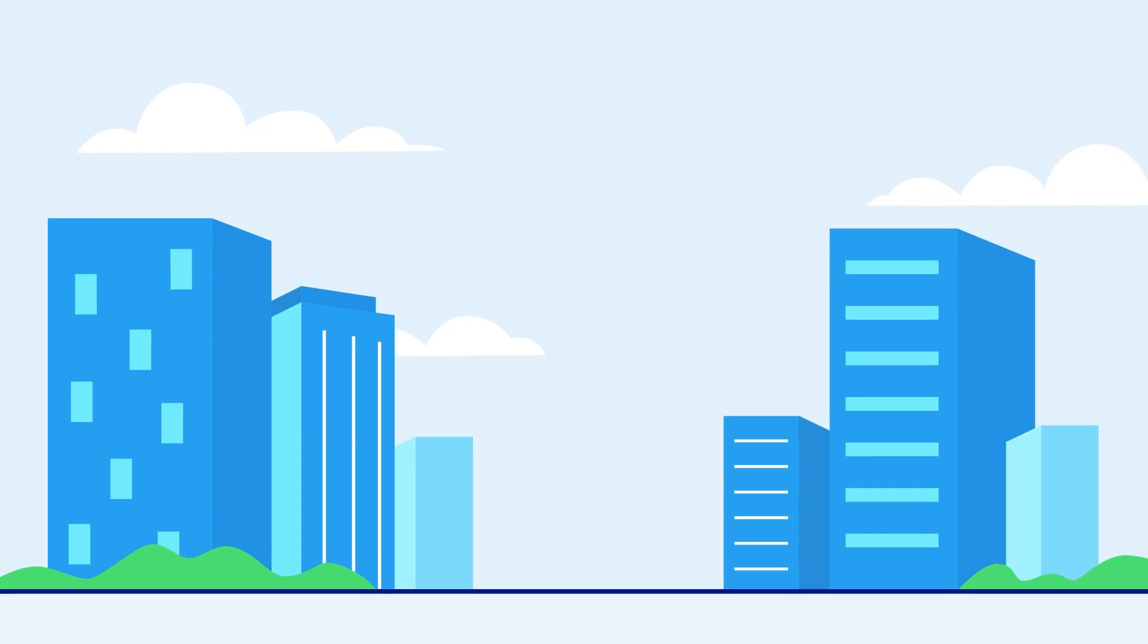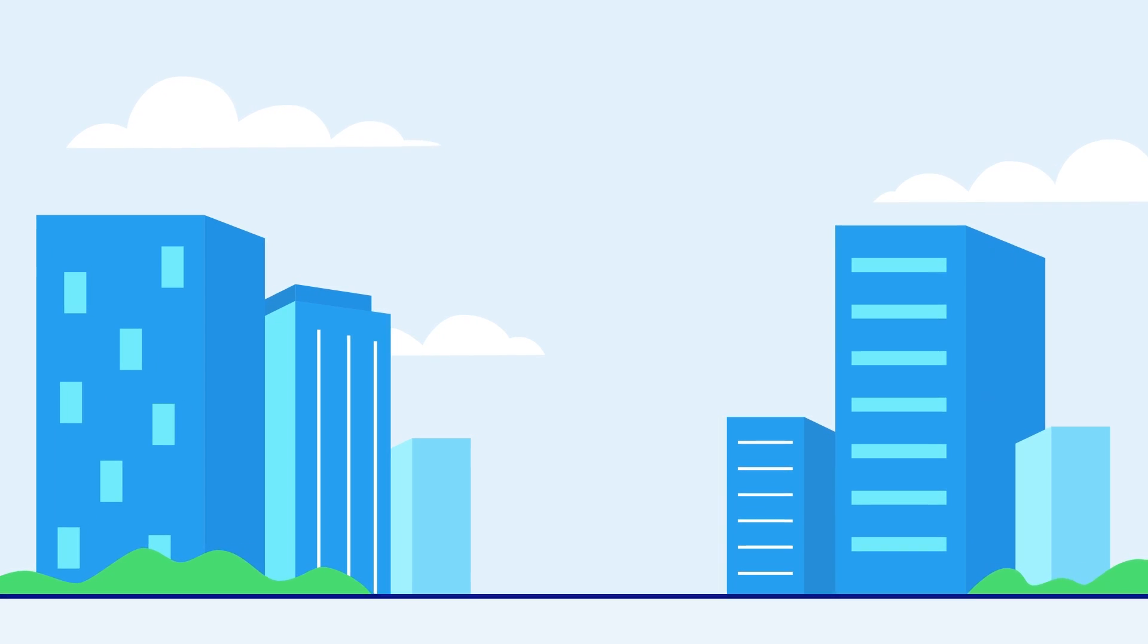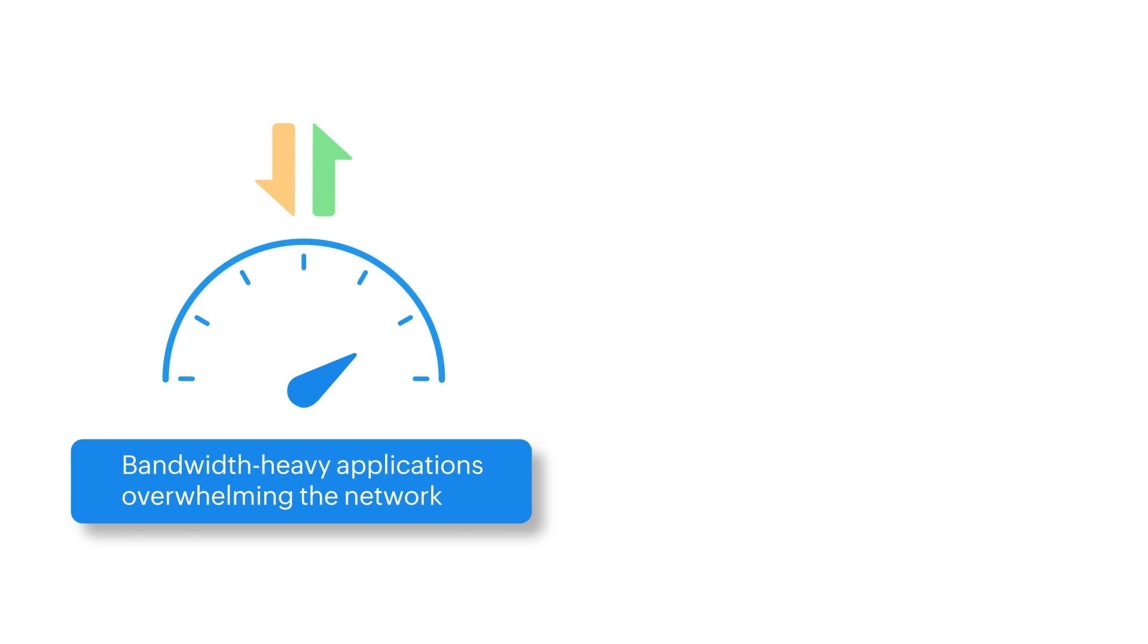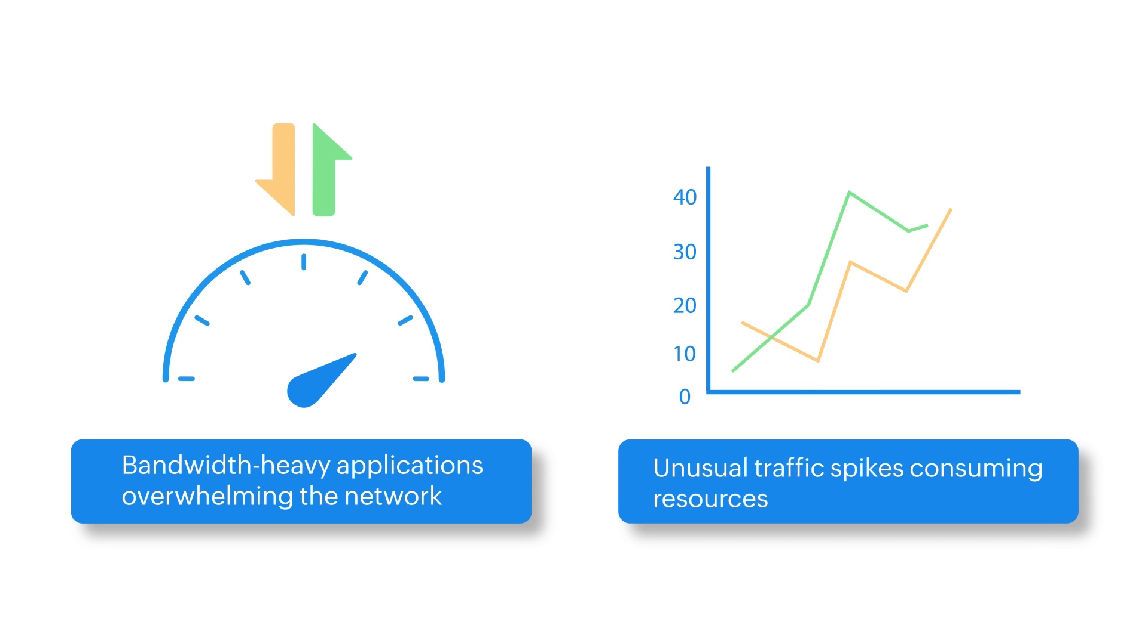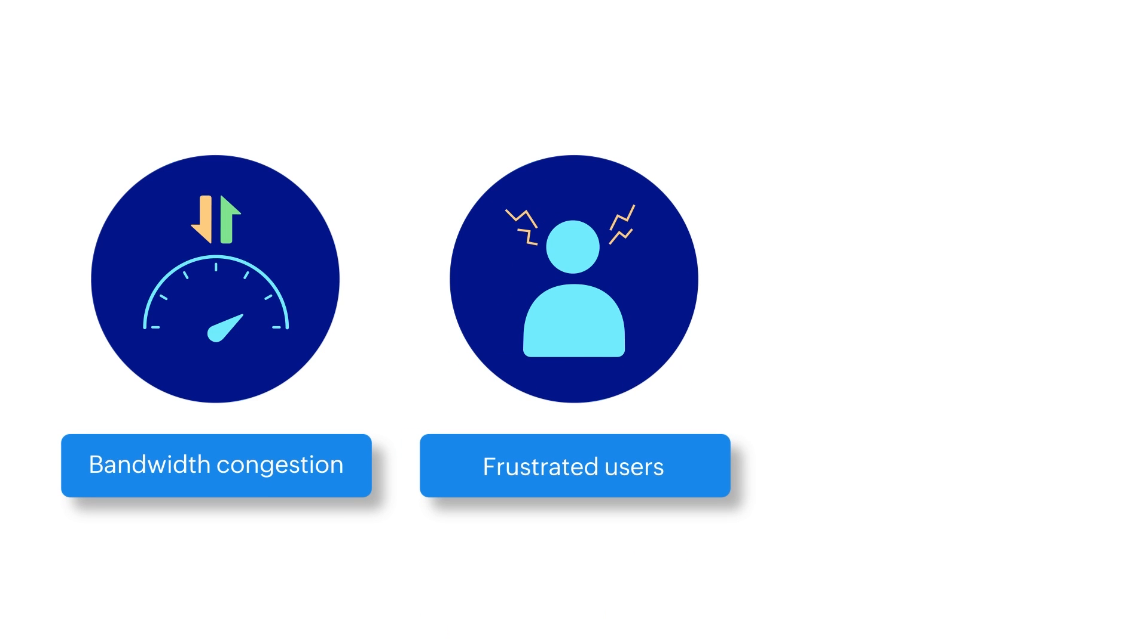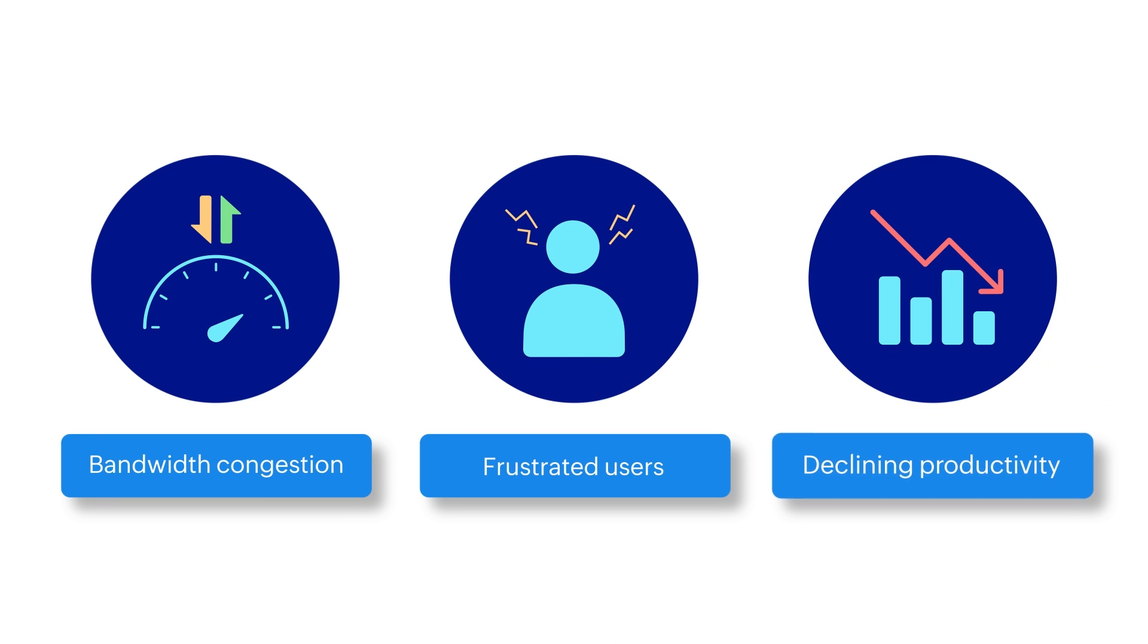The two most common scenarios to look out for in today's IT environments are bandwidth-heavy applications overwhelming the network and unusual traffic spikes consuming resources. Either of these cases can result in bandwidth congestion, frustrated users, and declining productivity.